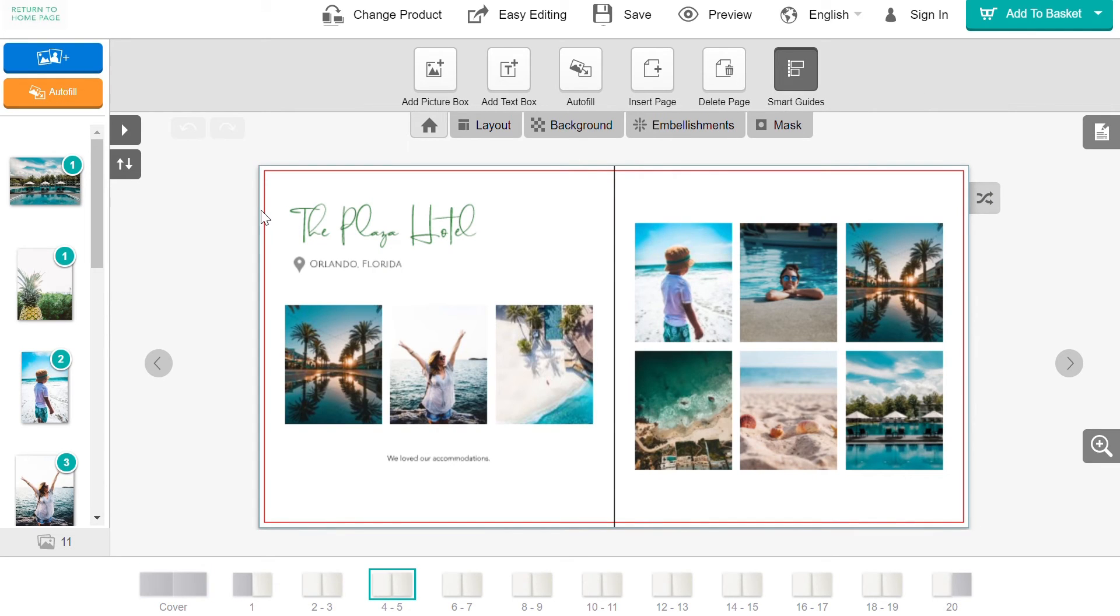Always make sure to keep text away from the red bleed line to make sure that none of it is cut off.